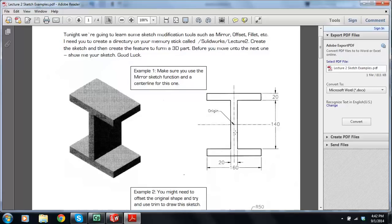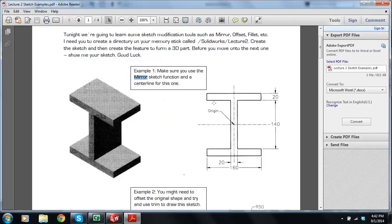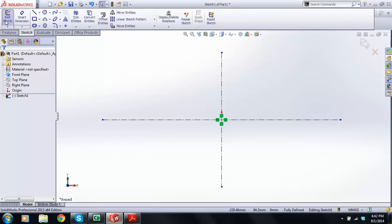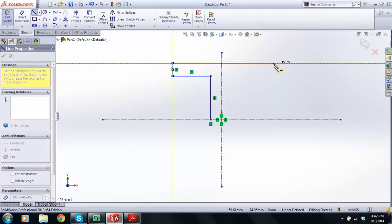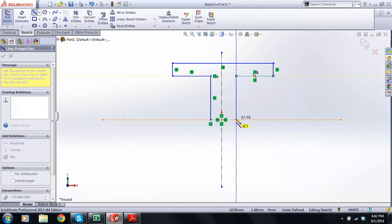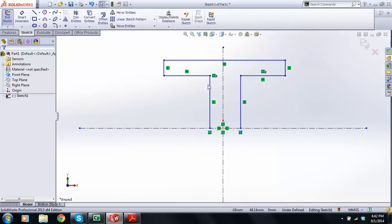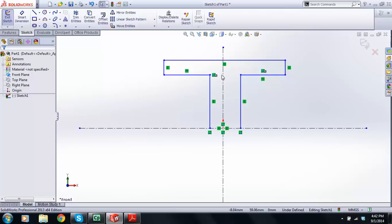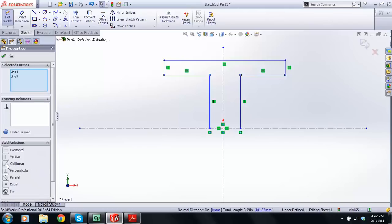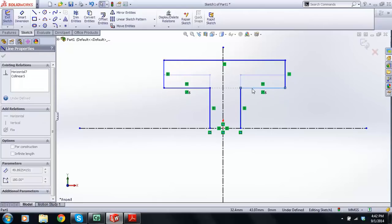I'm going to draw a T-section and then mirror it across. The proper way would just be to draw the full I-section out, but I want to show you the Mirror function. Anyone who has done AutoCAD or any type of drafting will know what Mirror is, but let's go through it anyway. I'm going to get a Line, start over here, and draw a T-section. SolidWorks is adding in relations like vertical and horizontal automatically.